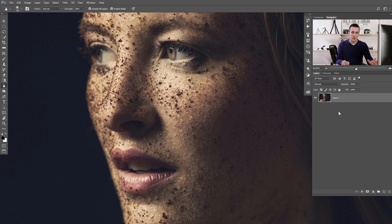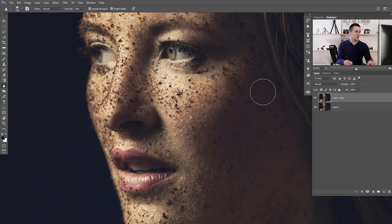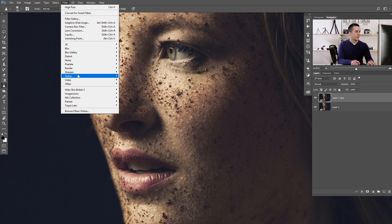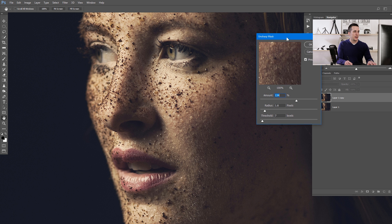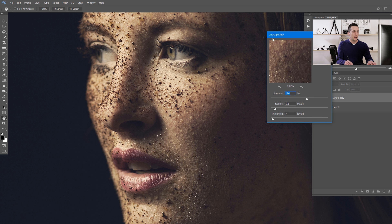The second method is to use the Unsharp Mask. Duplicate the layer with Ctrl/Command+J to have it as a copy. Go to Filter, then Sharpen, then Unsharp Mask — this is a really nice dialog box with three different sliders.